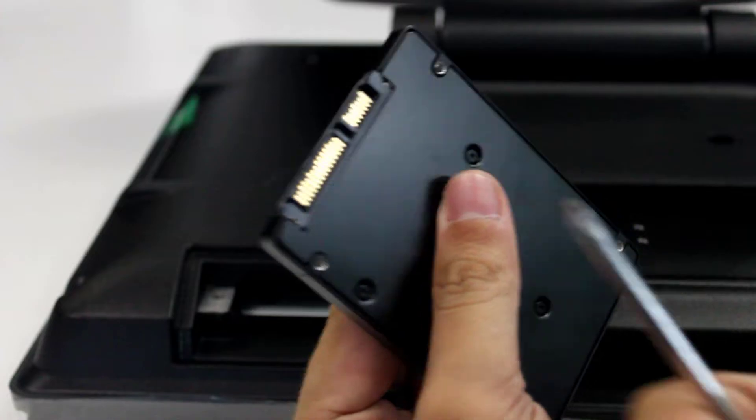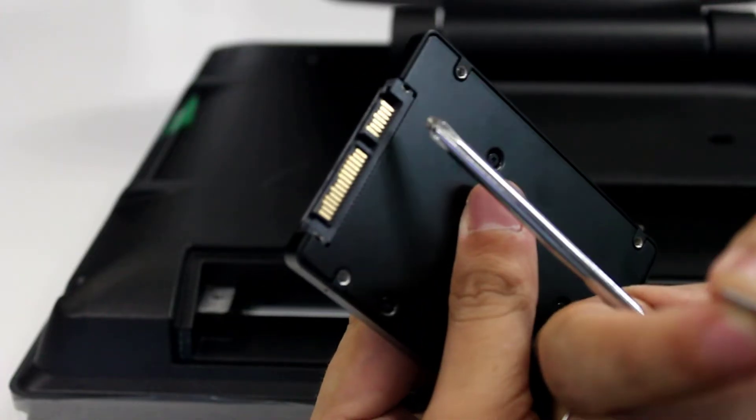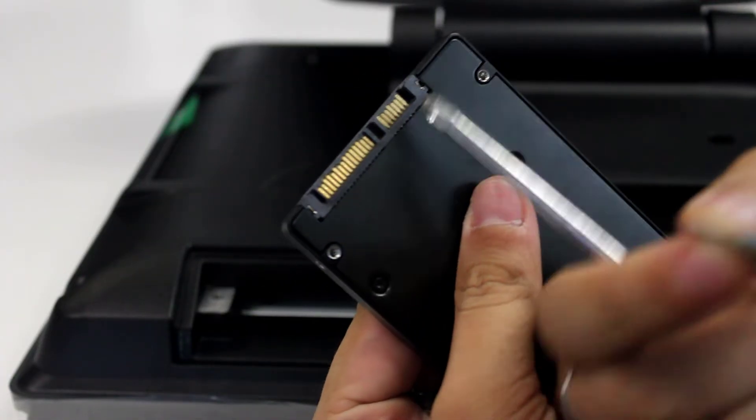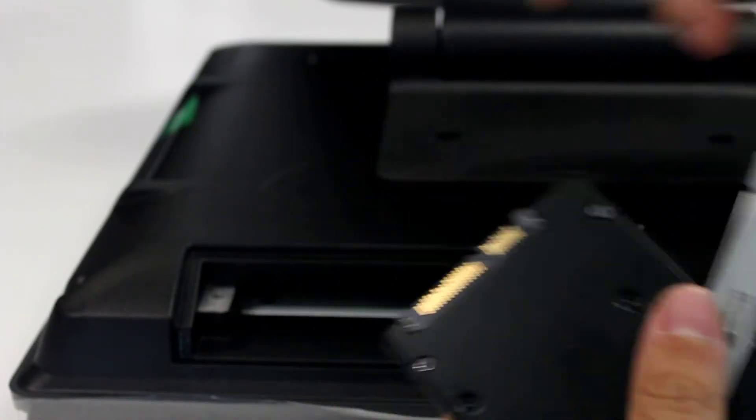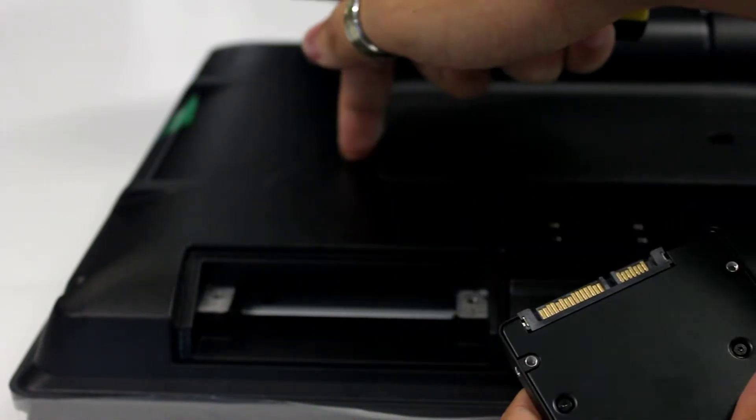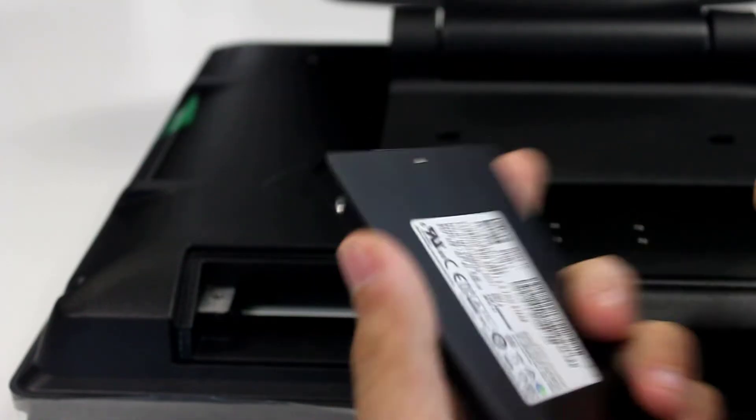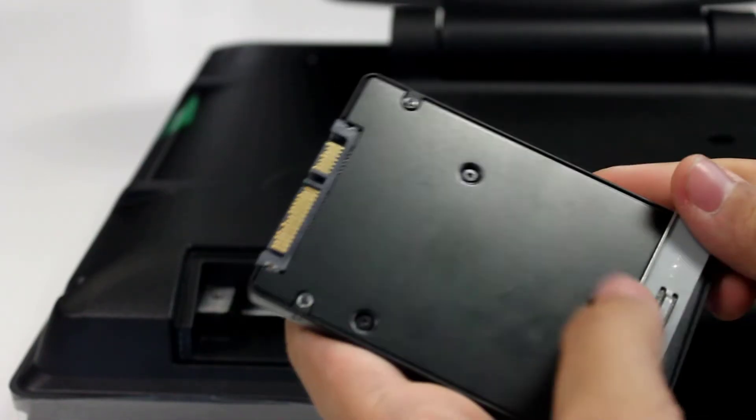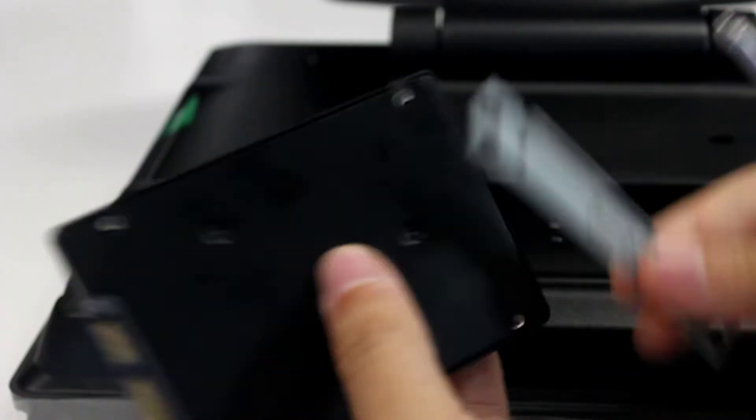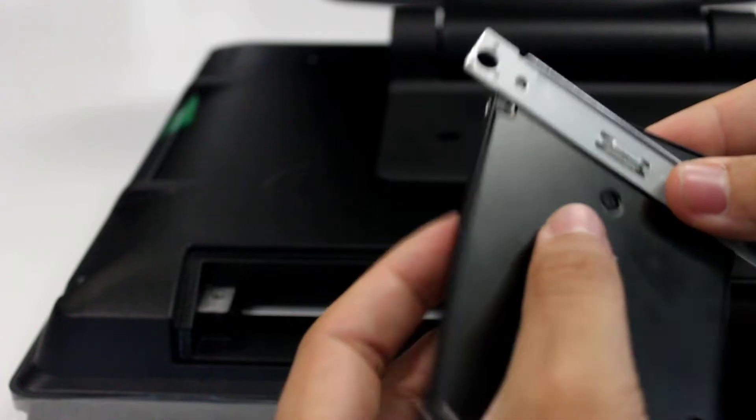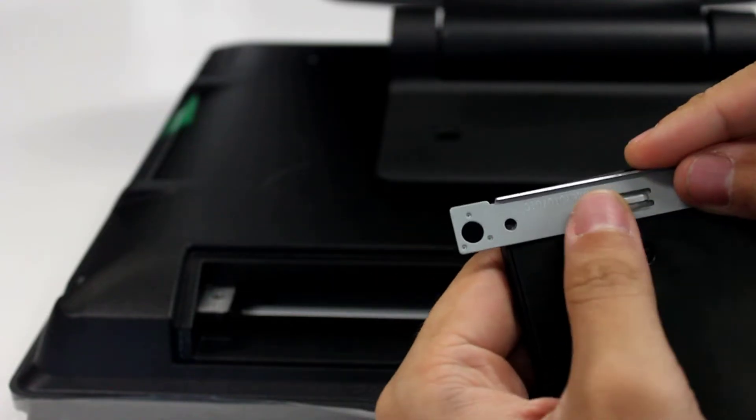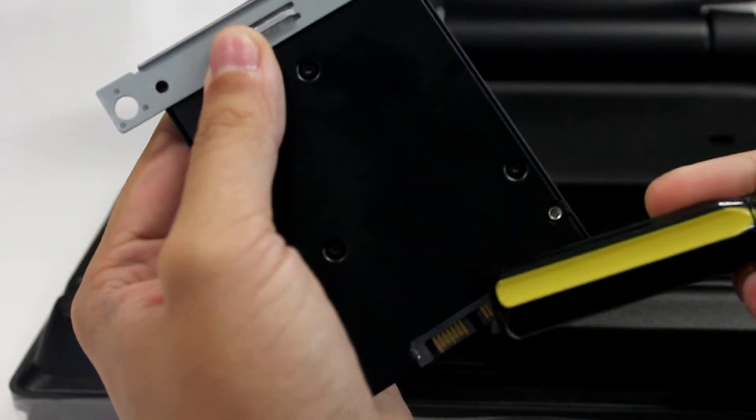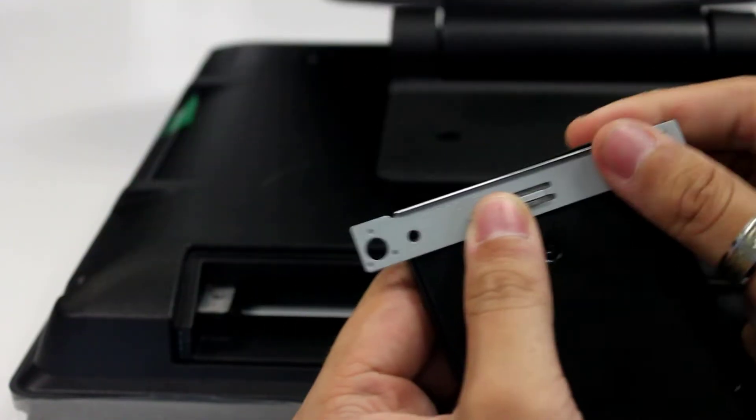Now you can see up the top here, we have our connectors. That's what goes into the unit. When it comes to this, we are going to put this on the opposite end of the drive to our connectors.